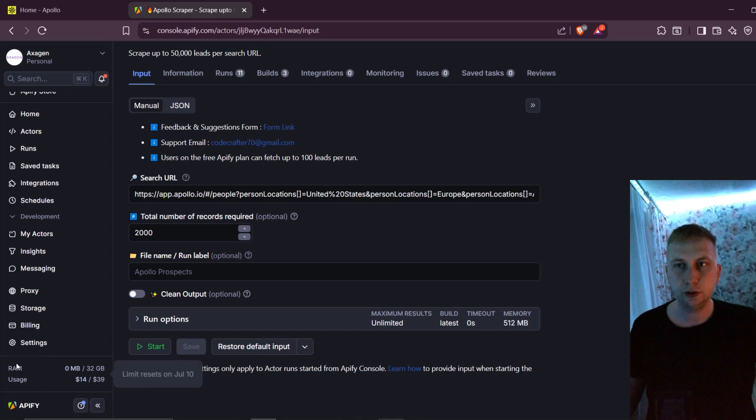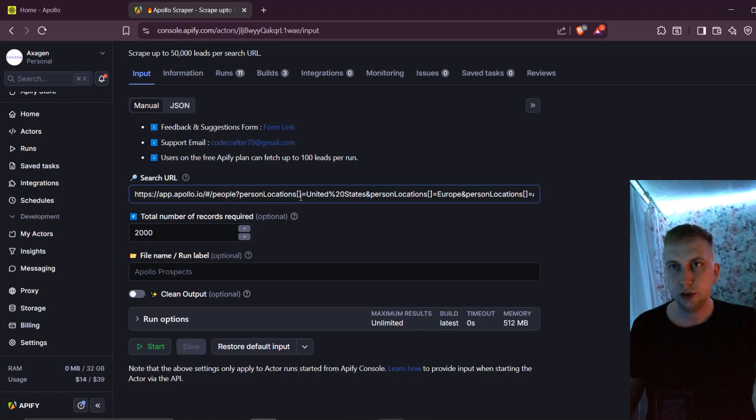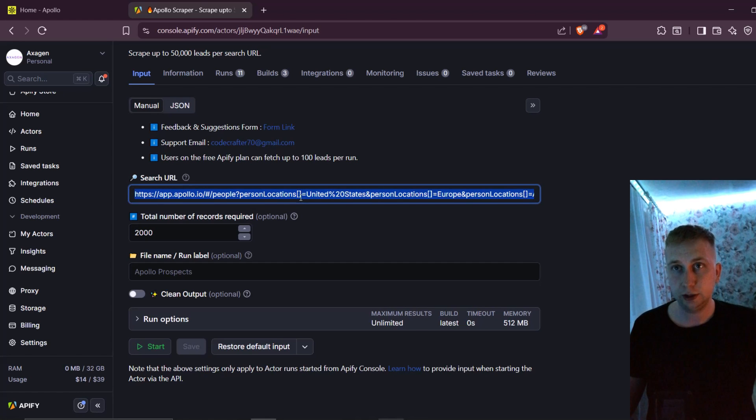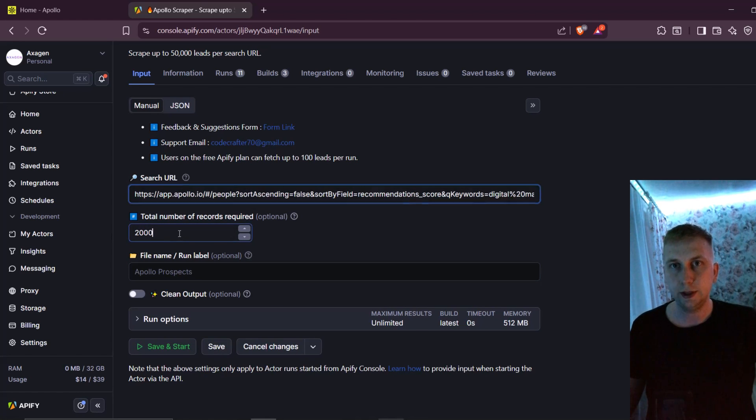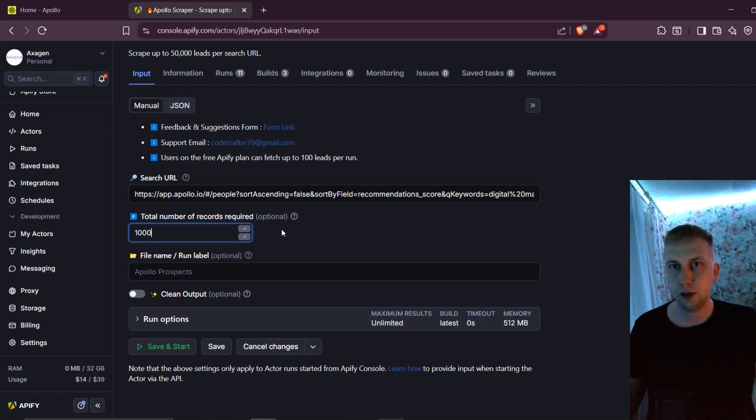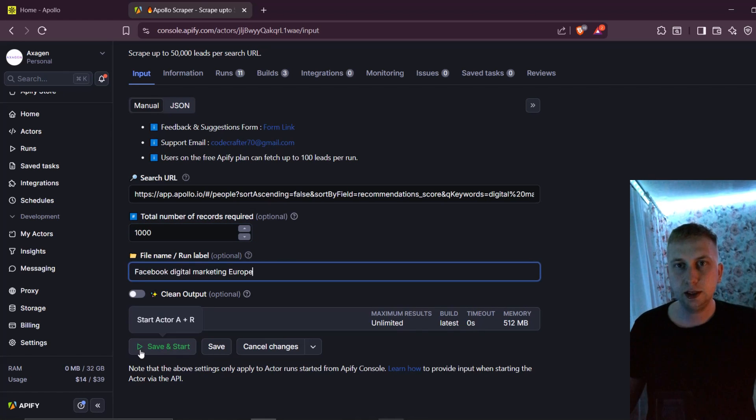As you can see over here, I paid $39 in advance, and then it is taken off based on how much I use. So if I paste now this link that I just copied over here, I can choose how many leads I'm going to need. Let's say I need 1000 leads, you can name it. And then click Save and Start.